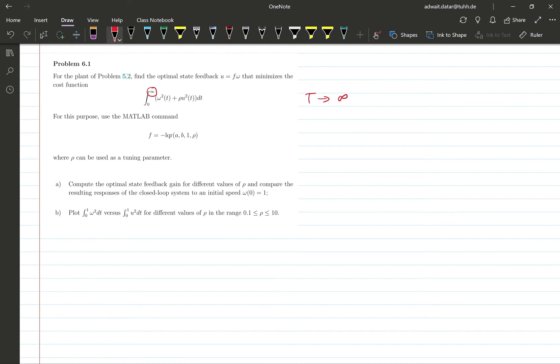What we want to see in this problem is how one can tune the rho and obtain different values of gains. Now note that we have a fixed gain F instead of a time varying gain which we had for a finite horizon problem.